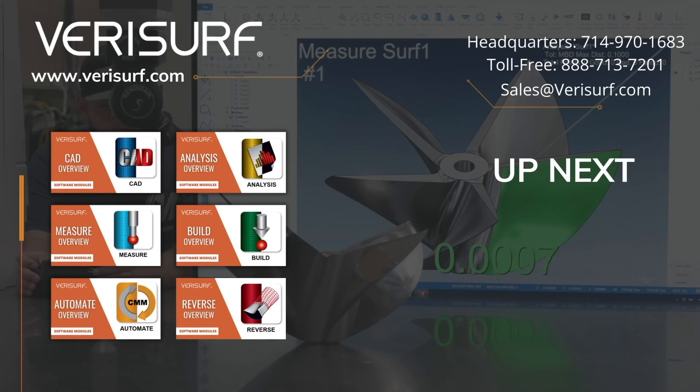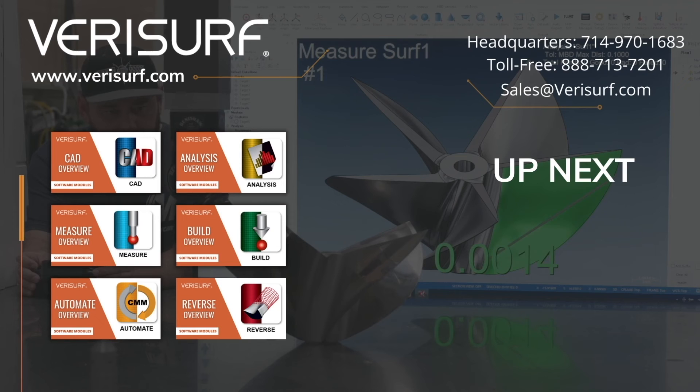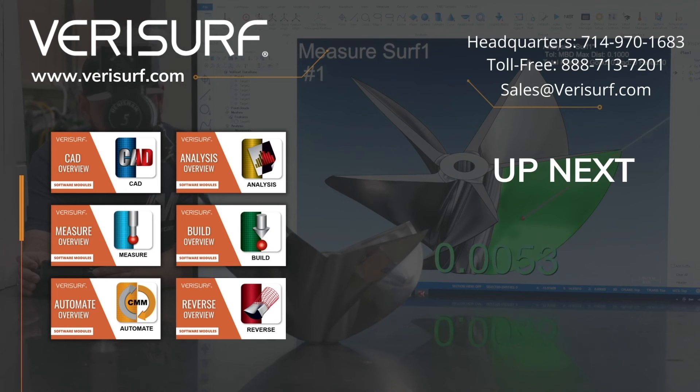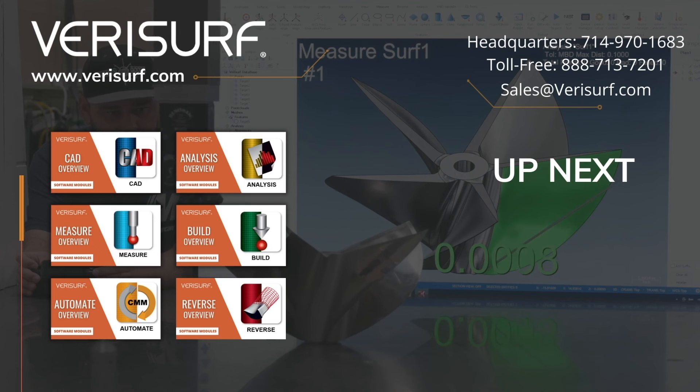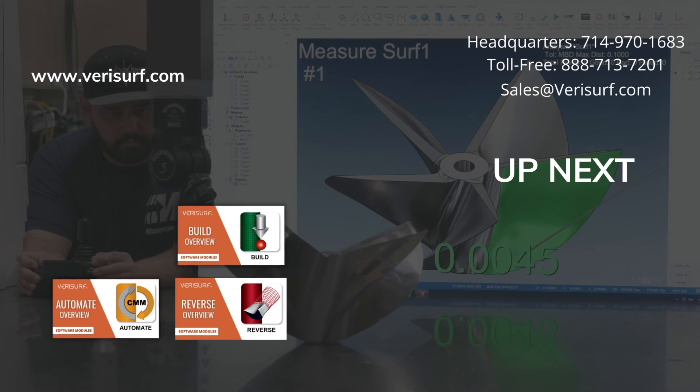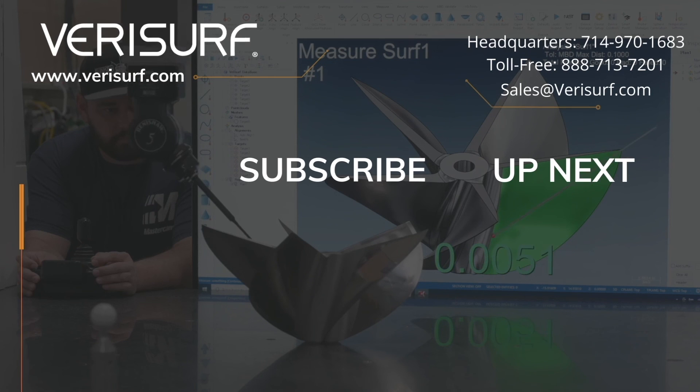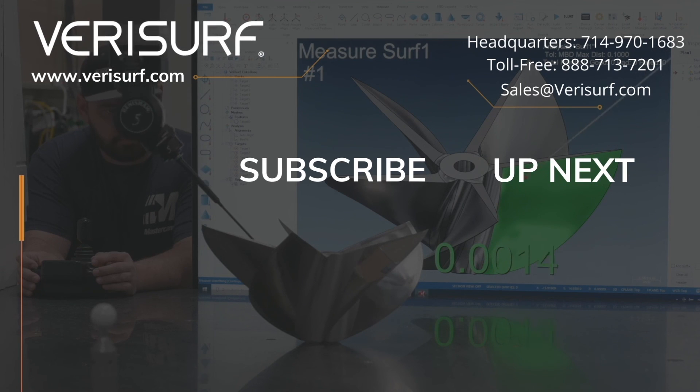To schedule a consultation, please call us at 888-713-7201 or email us at sales@verisurf.com.